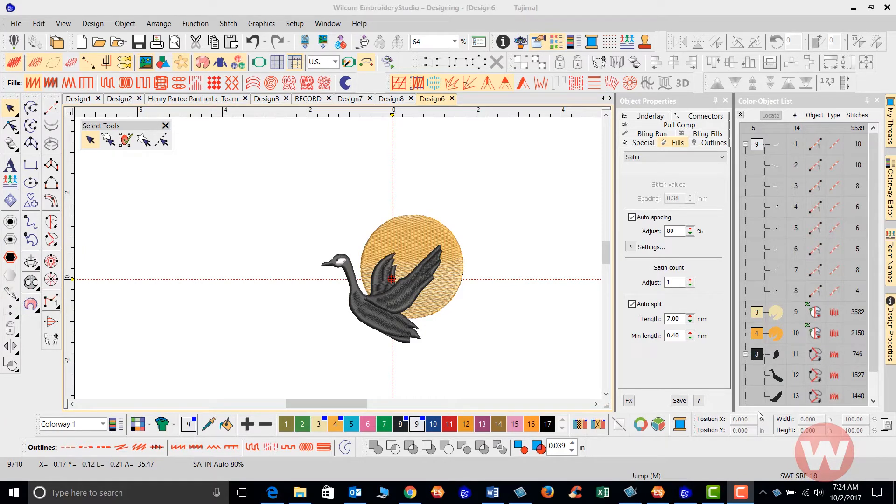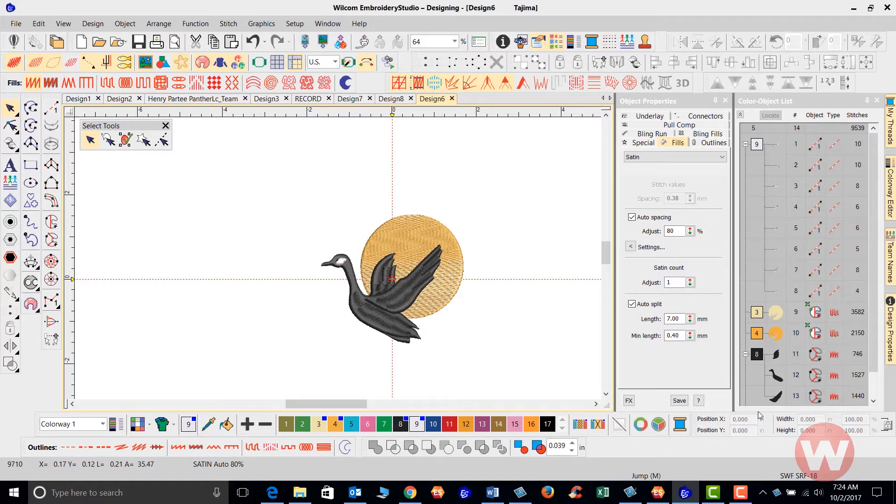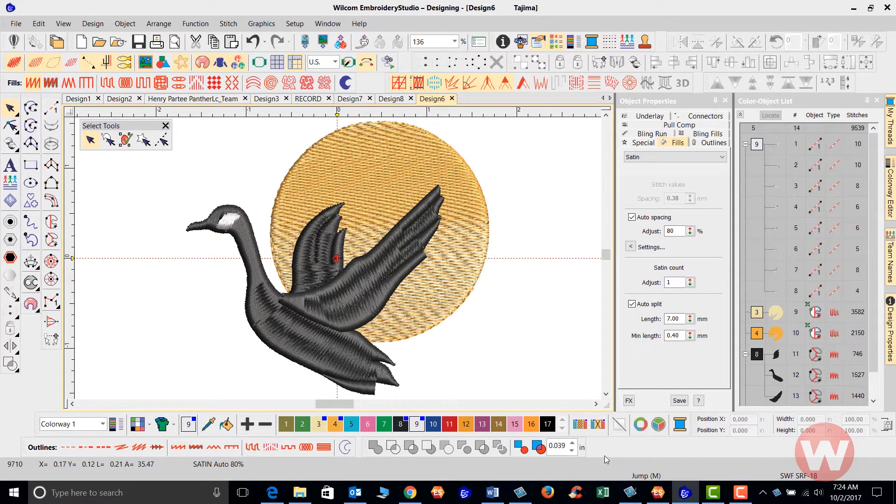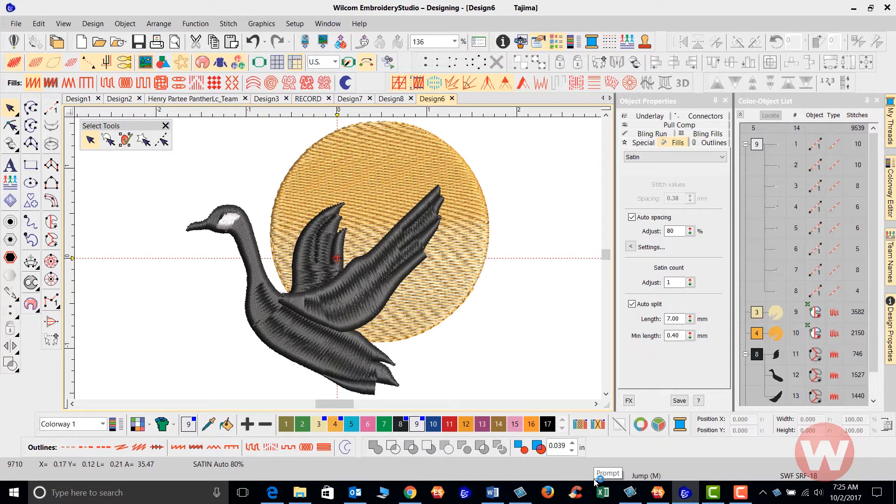With our design on the screen, I will press the zero key on the keyboard for a full view of the image. Once we have a full view of the image, we have the option to go in and adjust for the auto fabric settings.